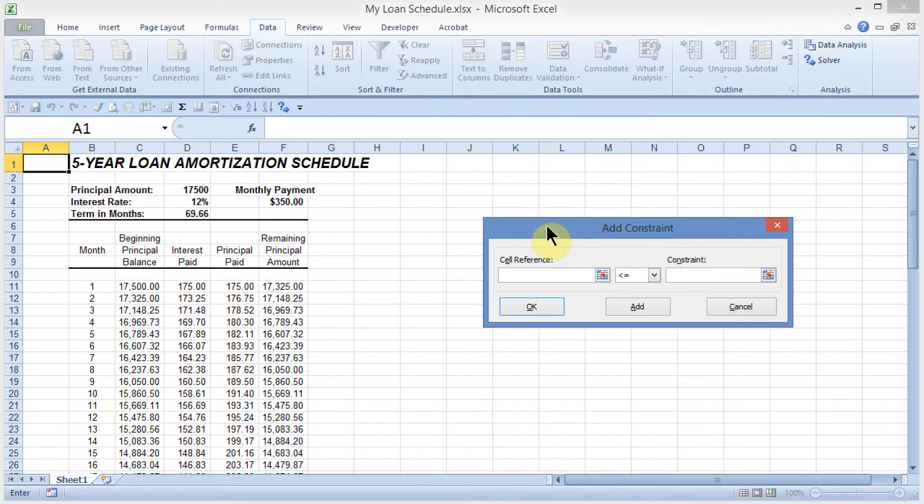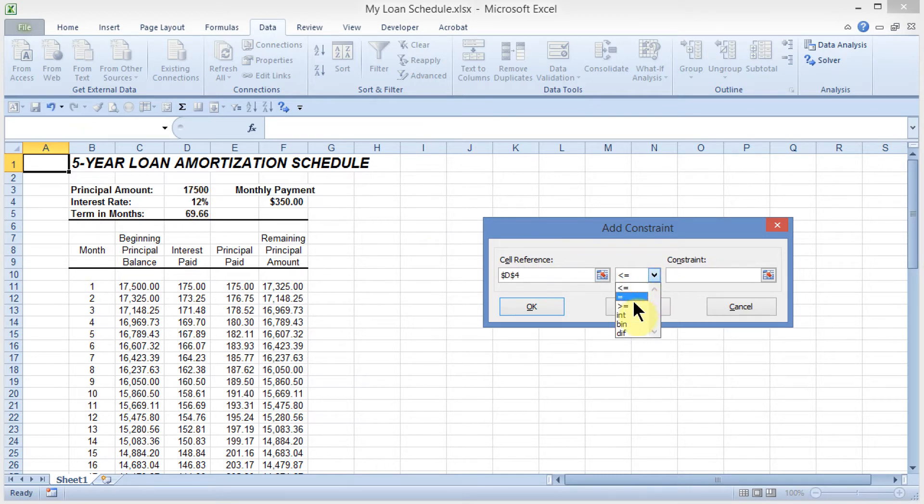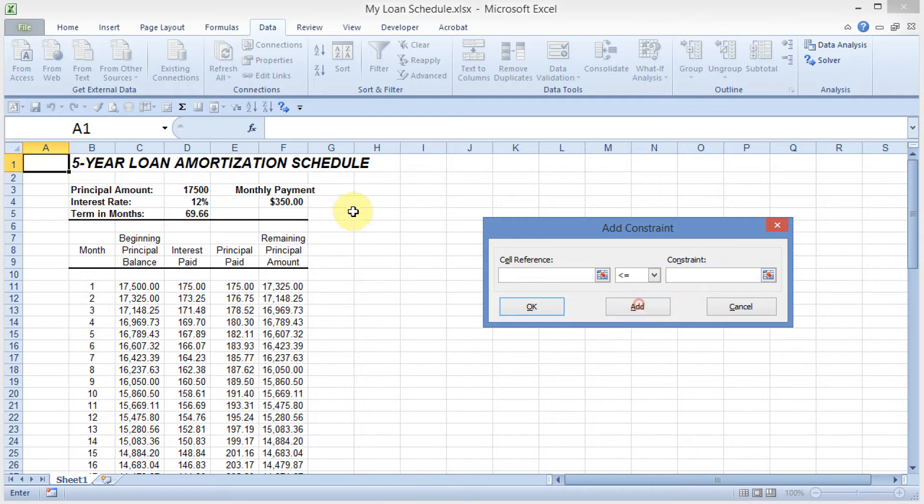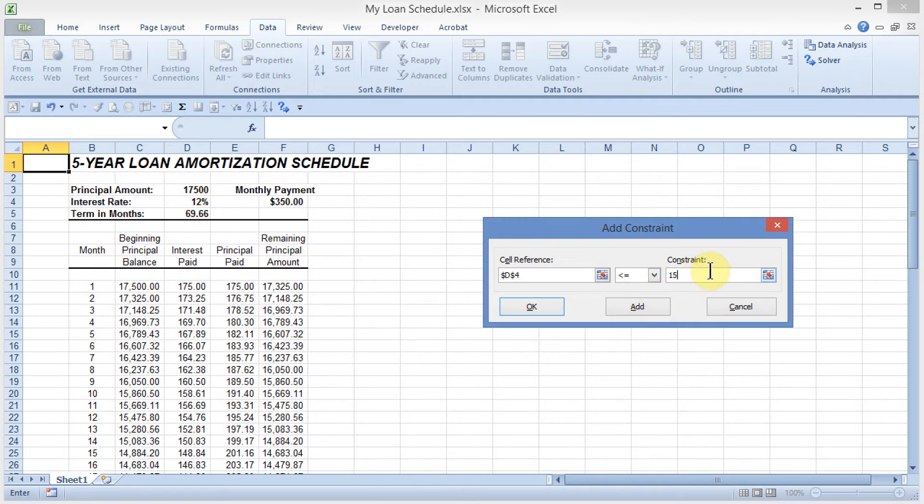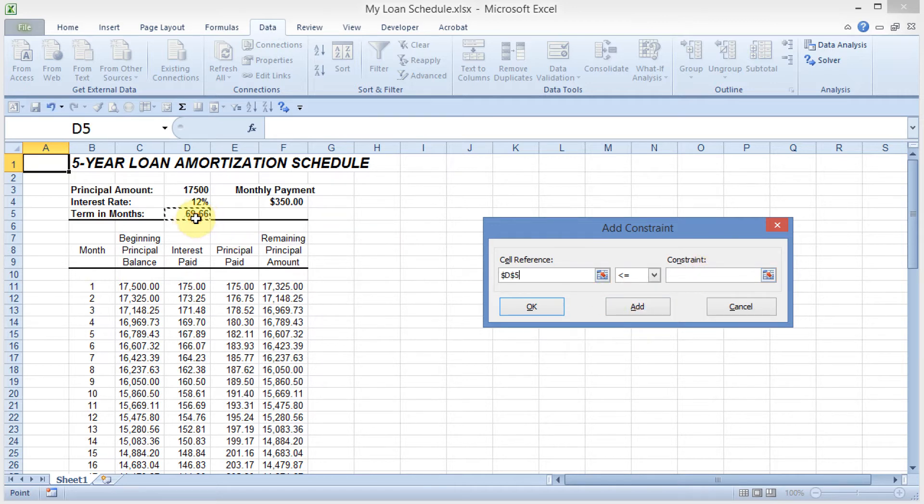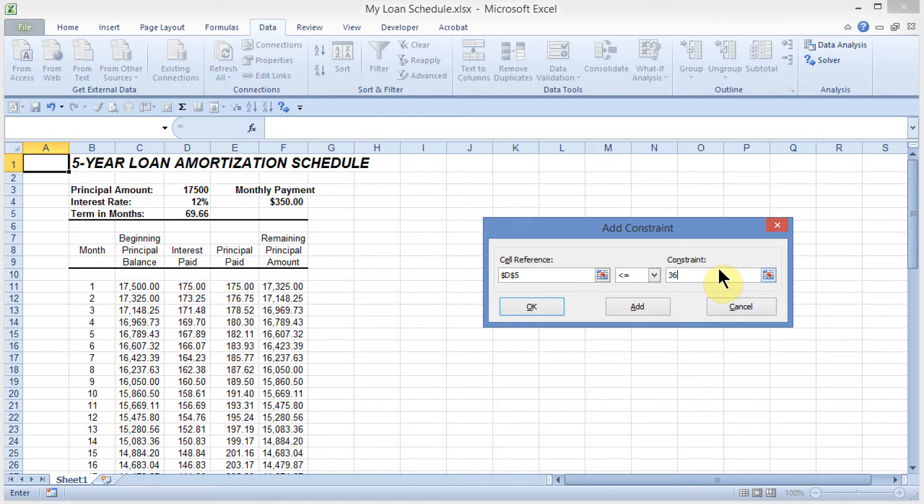I'm going to go ahead and say that the interest rate here can be greater than or equal to 10%, and I'll add that. And the interest rate must be less than or equal to 15%, and I'll add that. And I'm going to say that the term in months for the loan can be less than or equal to 36 months, and I'll add that.